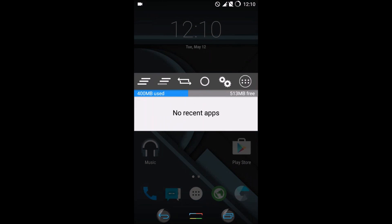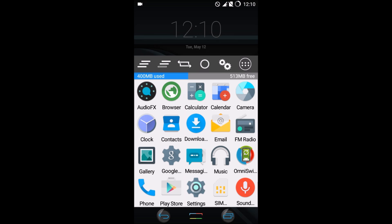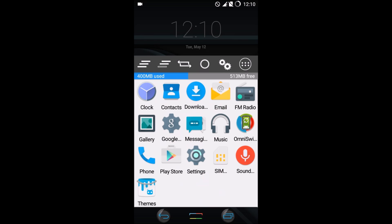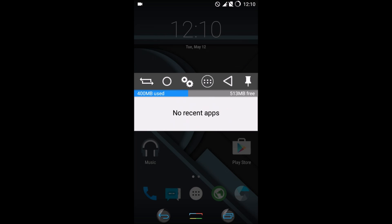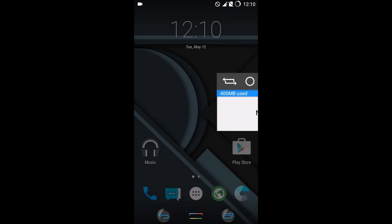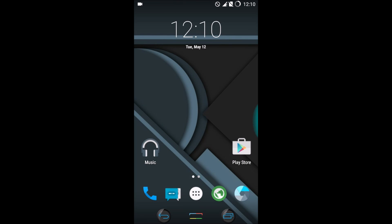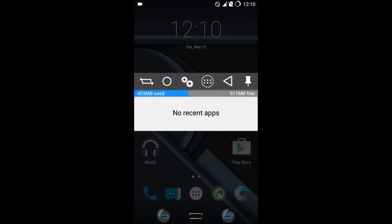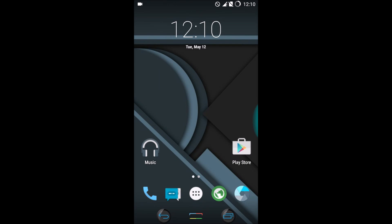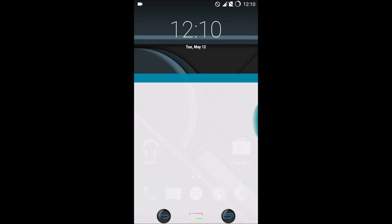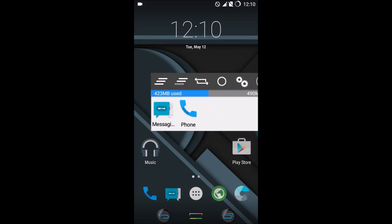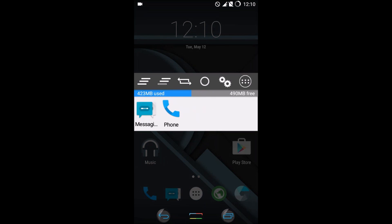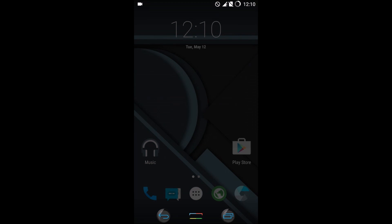Finally, for multitasking we get something called Omni Switch. This actually does not require the navigation button at all. We have a quick app drawer and we have pretty much everything that the navigation bar actually does.